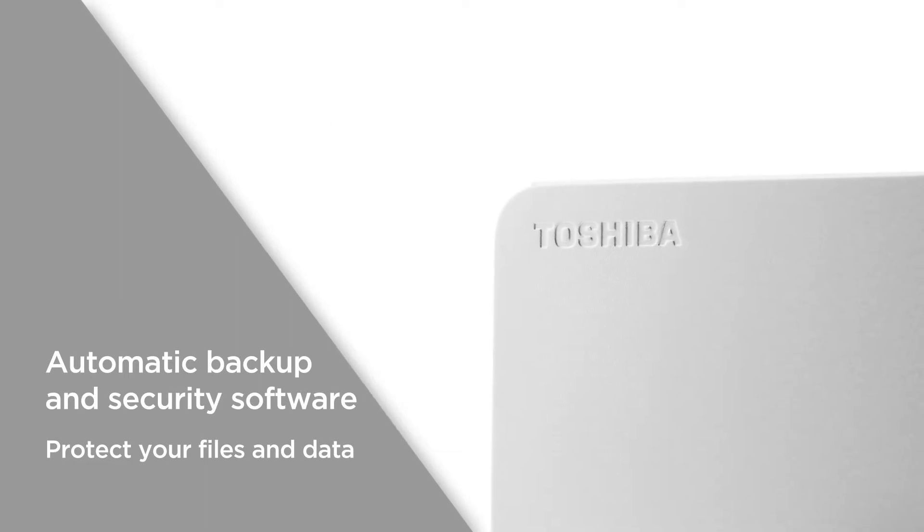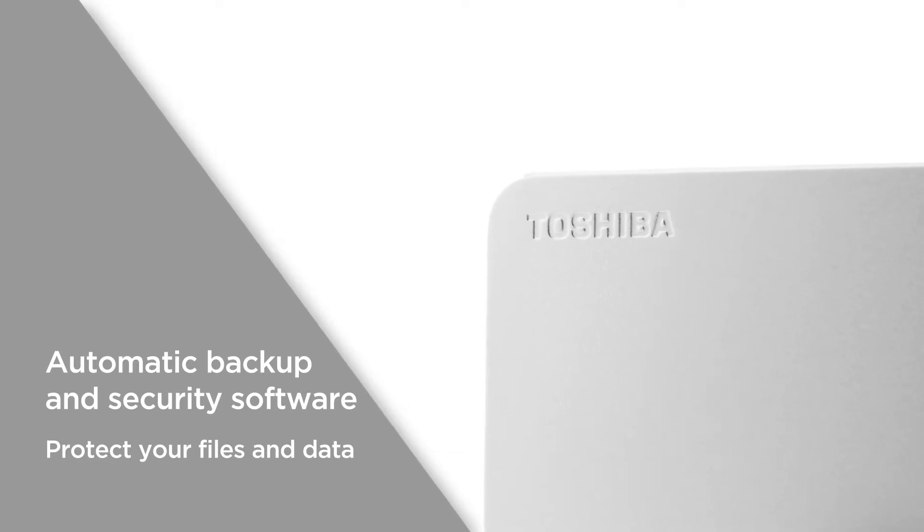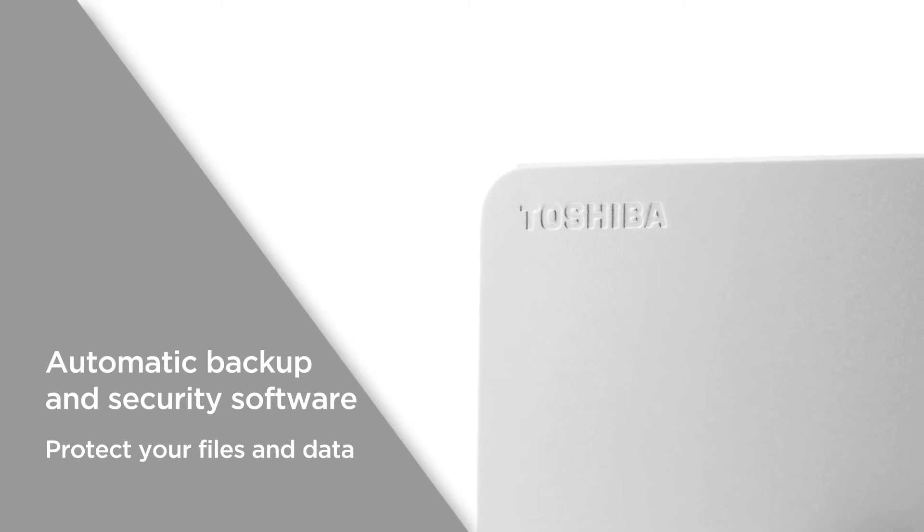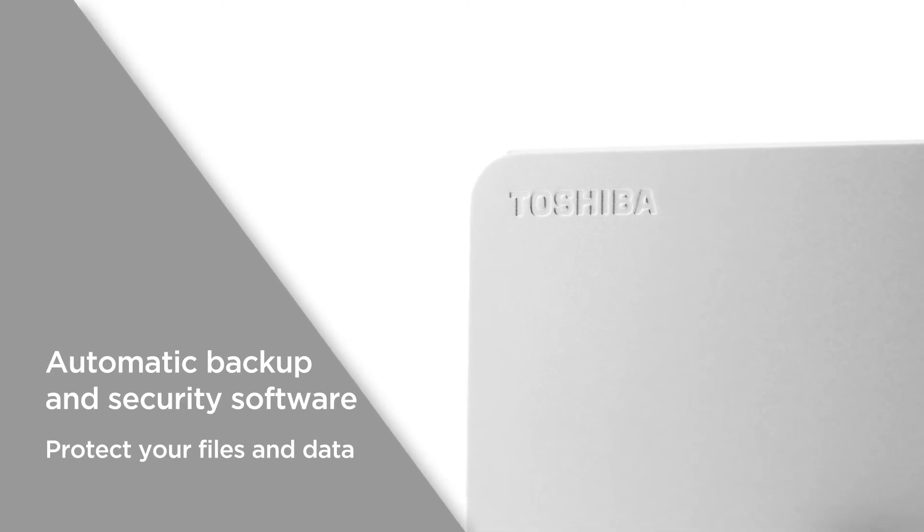Protect your files and data from being accessed by unauthorized users and make sure you never lose anything important.